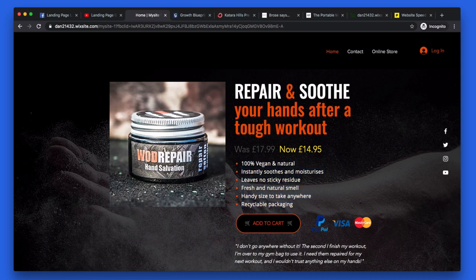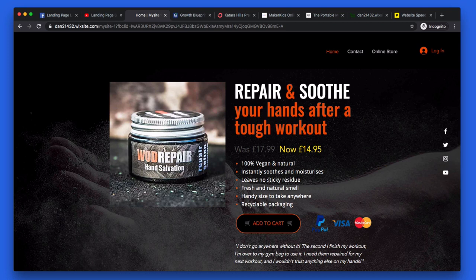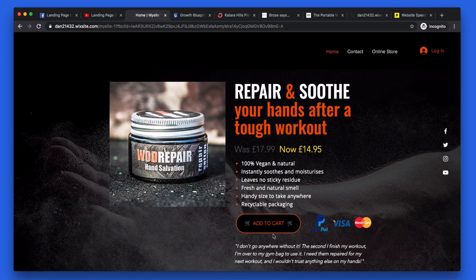What I would recommend is bolding some of the keywords — like vegan, whatever you think is most important to your consumers. Bold those words. Things like 'no sticky residue' — bold that. 'Fresh, natural' — bold those. 'Handy size' — I really like that. And 'recyclable packaging' — that's nice. Some of these can be done as a trust seal instead. For example, your recyclable packaging and your 100% vegan and natural should be put as a round seal up here — if you Google 'vegan-friendly seal' or 'recyclable seal'. Those small round circles you see on landing pages, like money-back guarantee circles. Remove those two bullet points and put them as seals so they stand out more.